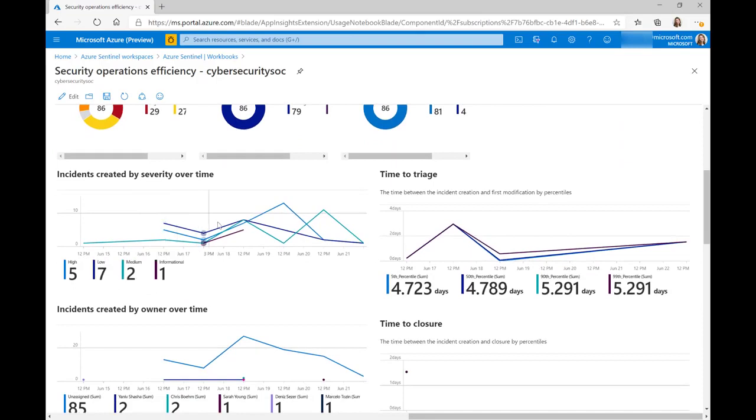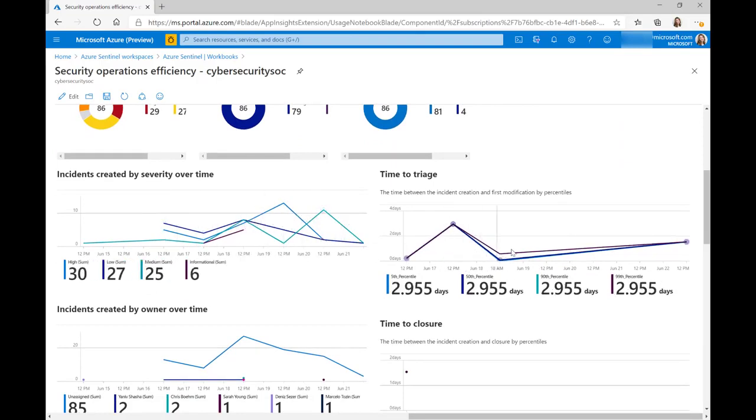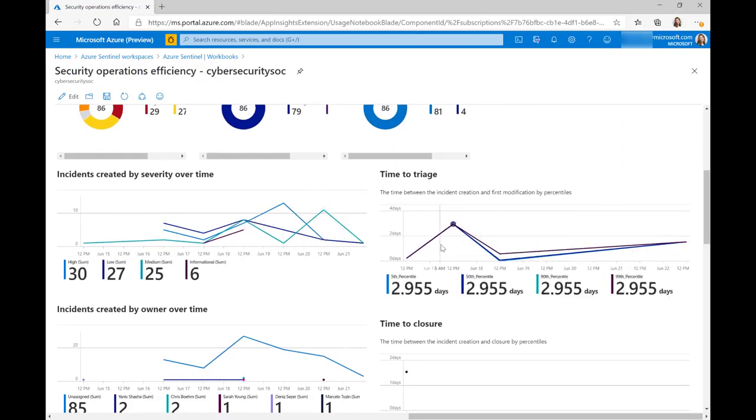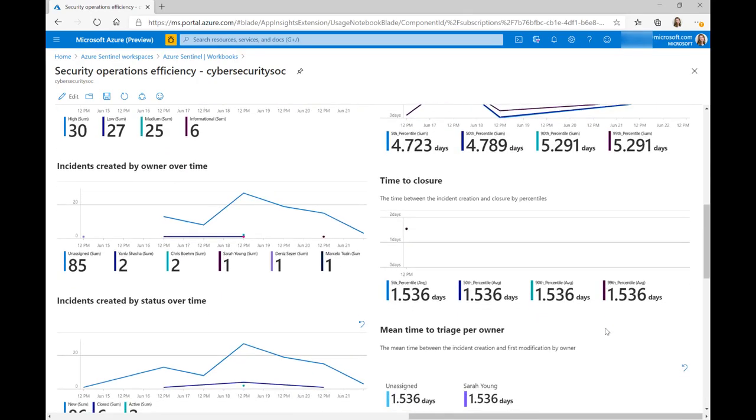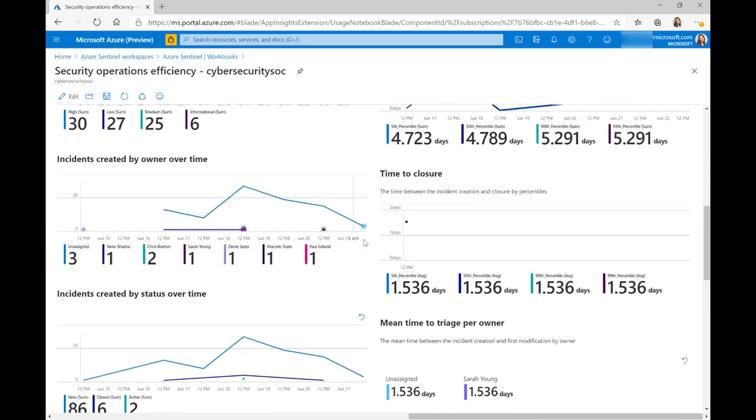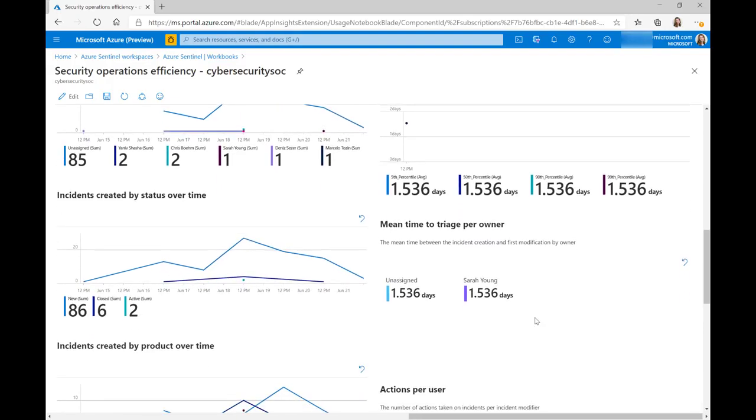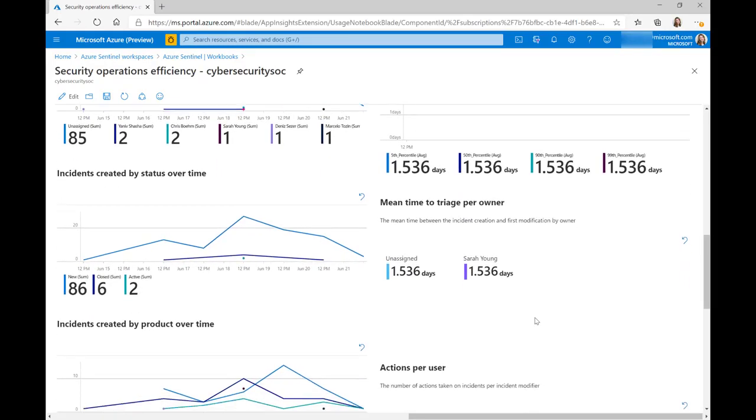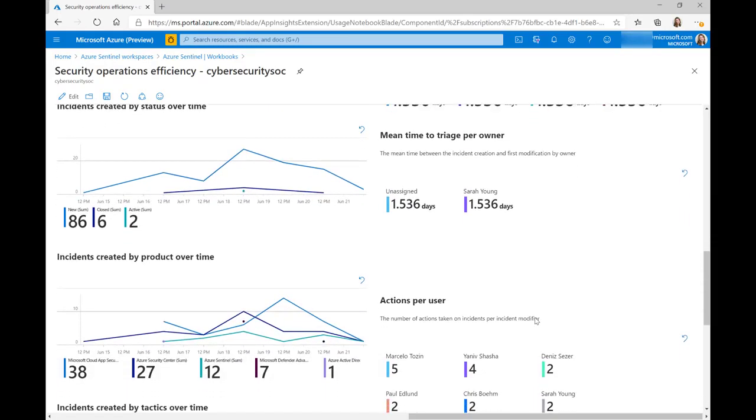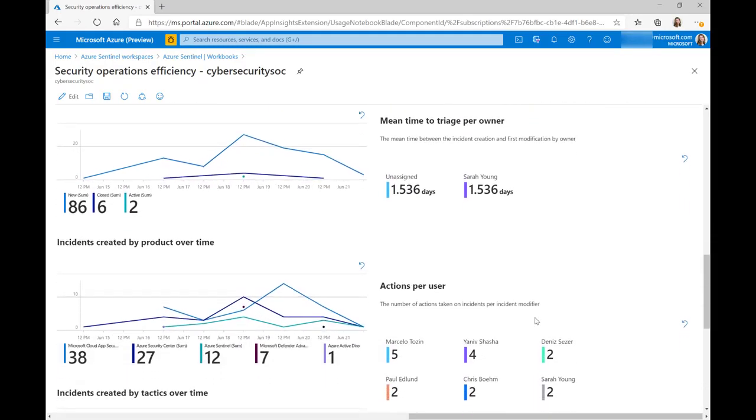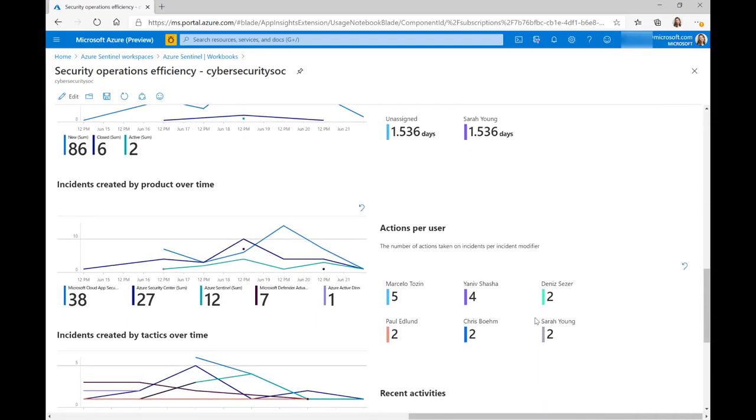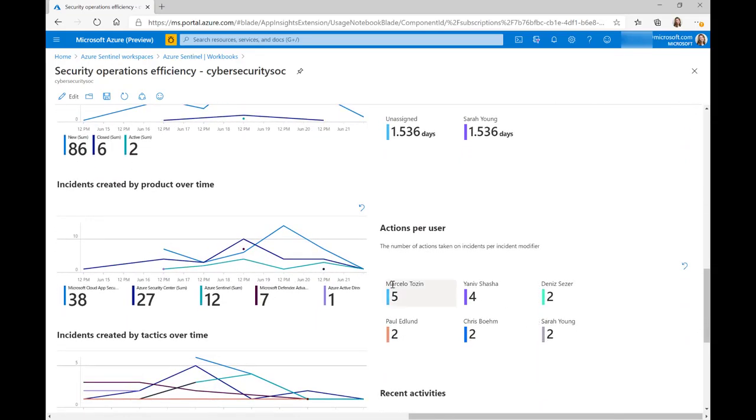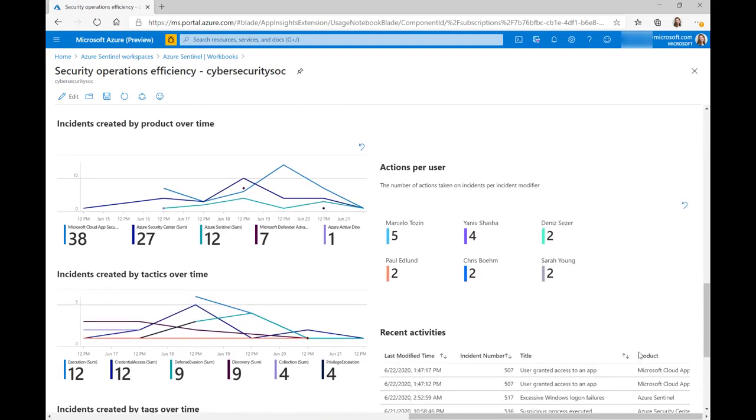A timeline of the incidents created over time, how long it's taken to triage them. Again, that's a timeline there. We have mean time to closure, incidents created by status over time. I'm not going to read all of these out, but you can also see who owns them and who's made the most actions.